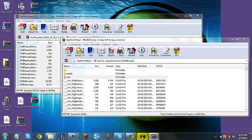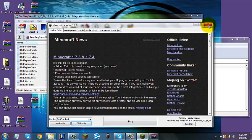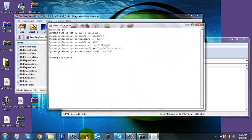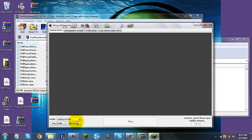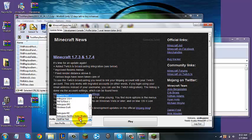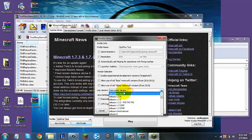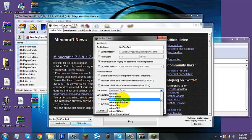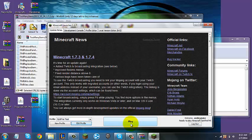Now you can go back to your Minecraft Launcher. You should first exit out and open it back up, because it might not have loaded yet. Let's wait for it to load. You're going to edit the profile and use version — look for "Optifine TMI" — and click Save Profile. Now click Play.